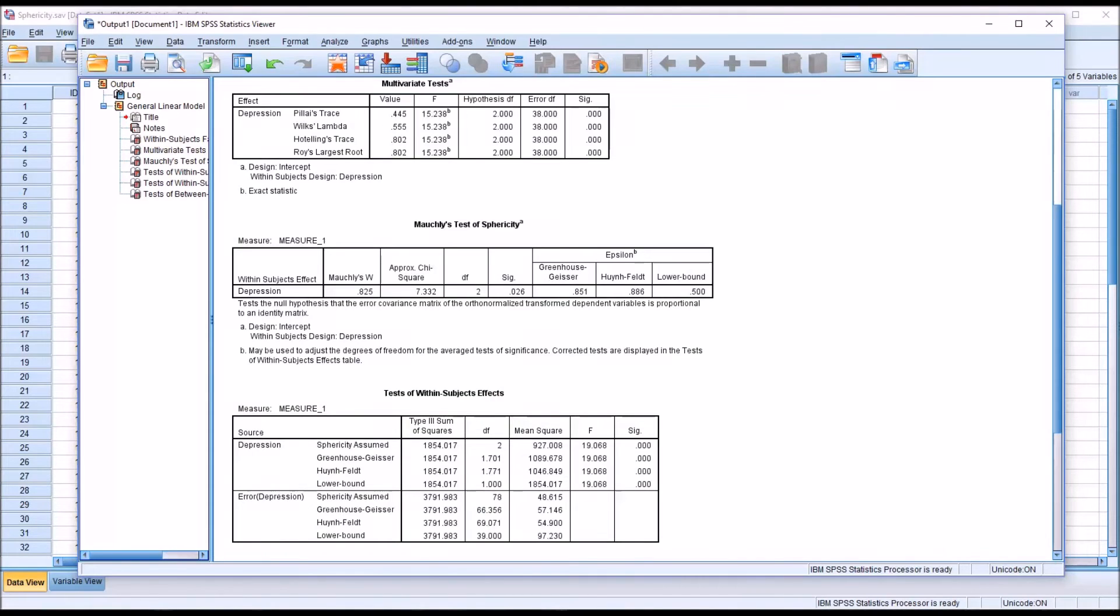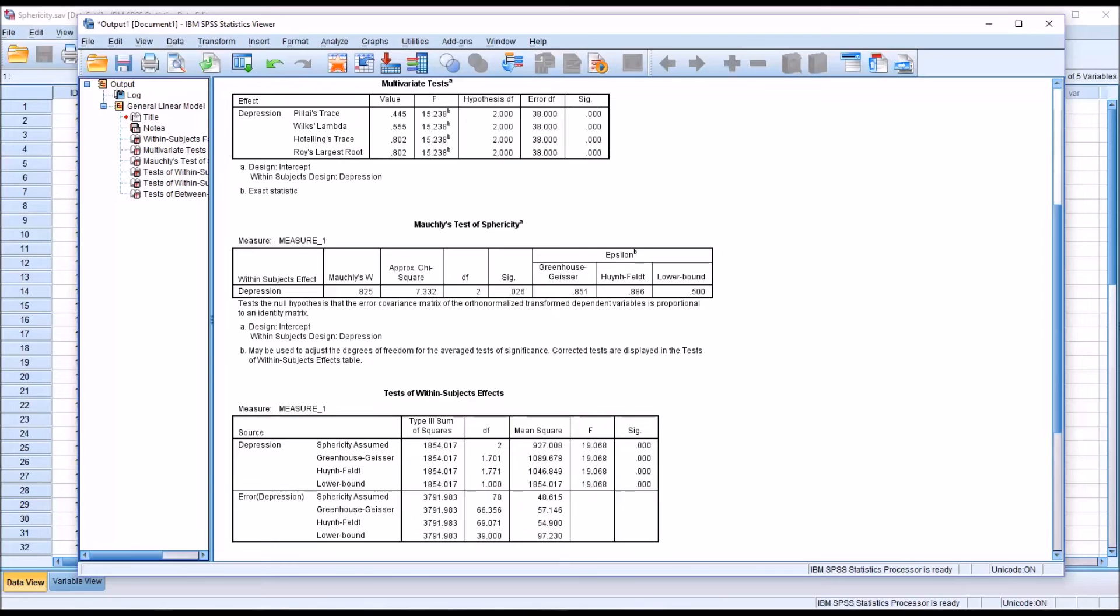Another option that you have when you have data that has violated the assumption of sphericity is to conduct a MANOVA, a multivariate analysis of variance, as opposed to a repeated measures ANOVA. Because MANOVA does not have the assumption of sphericity.